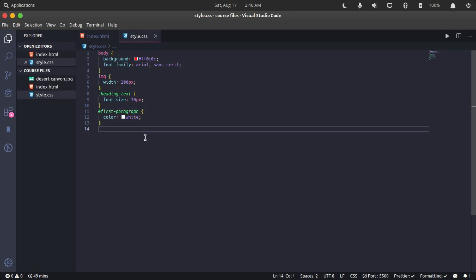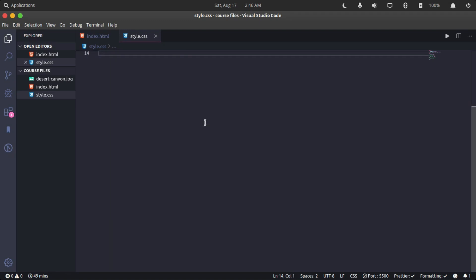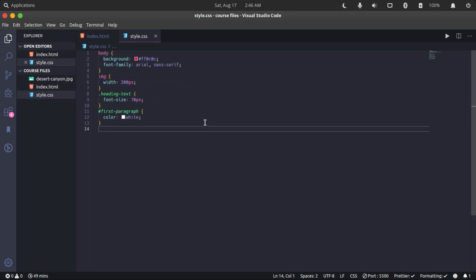So congratulations for going through this refresher or beginner course on intro to HTML and CSS.